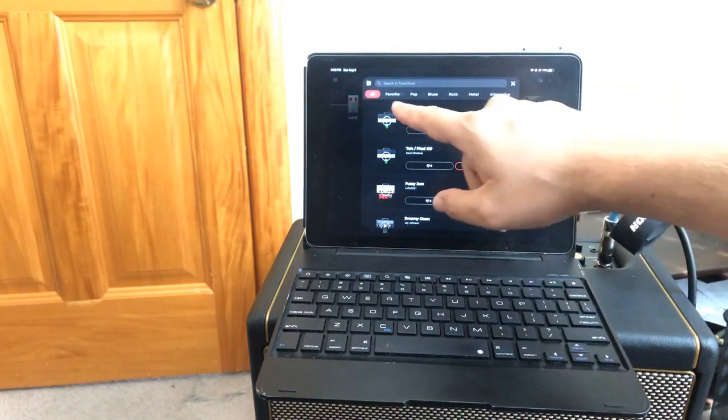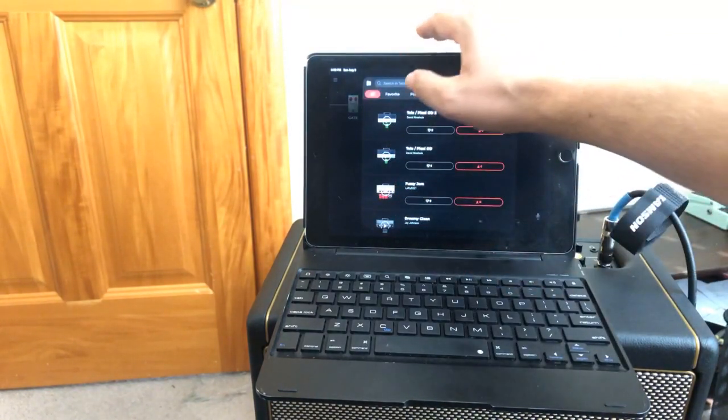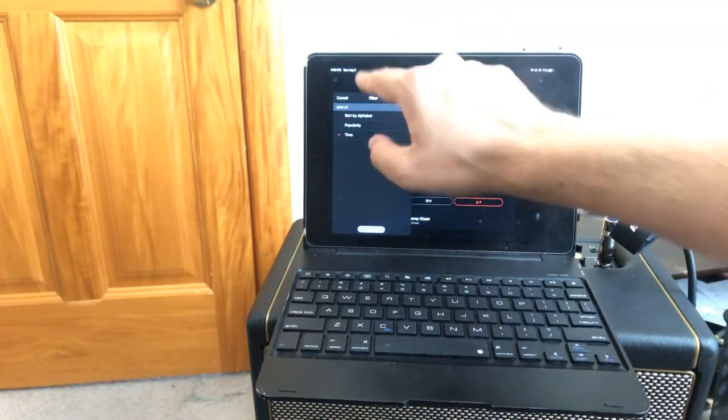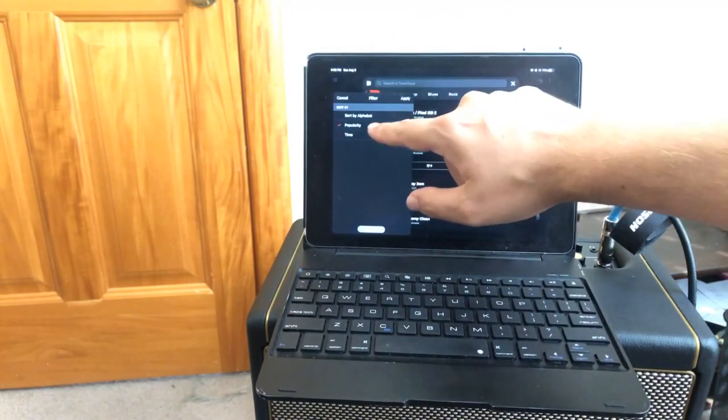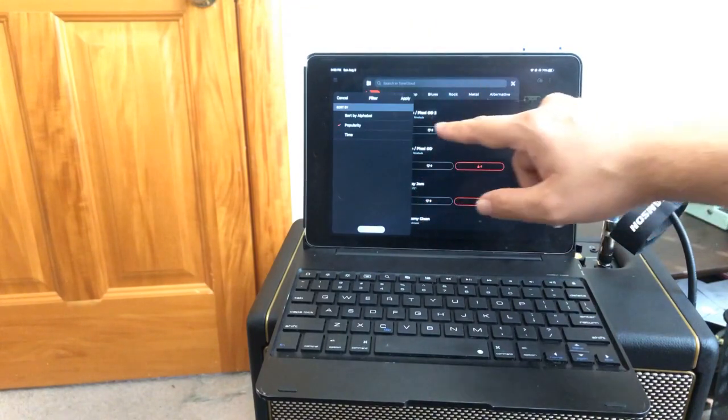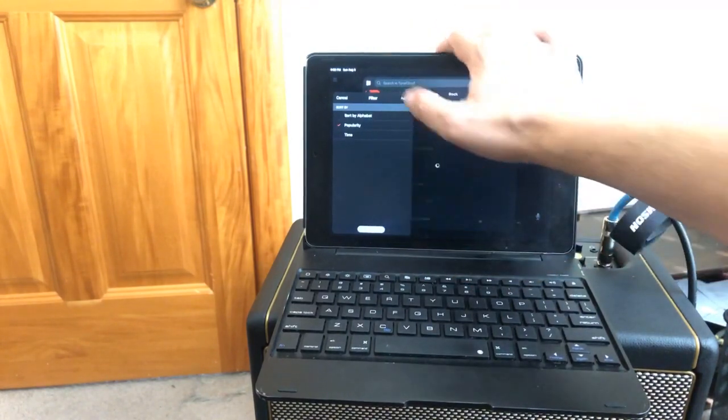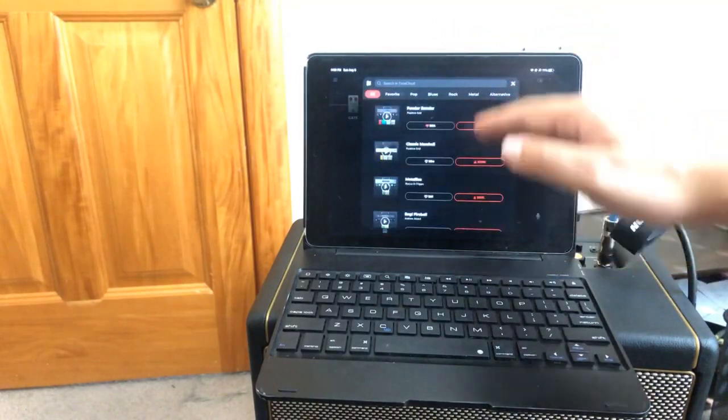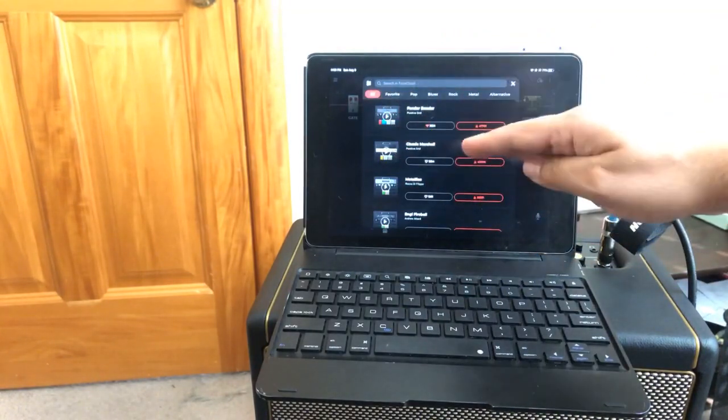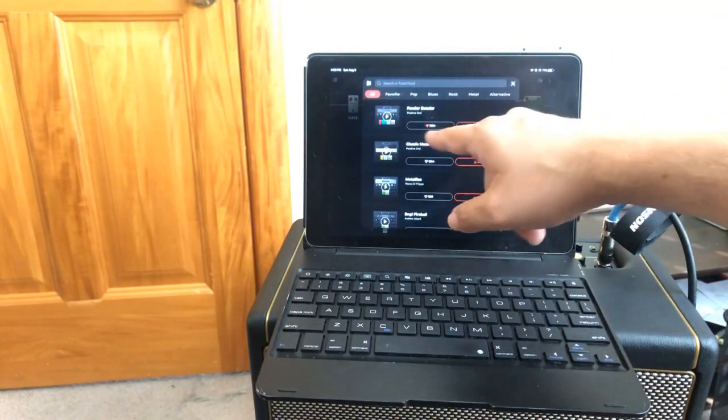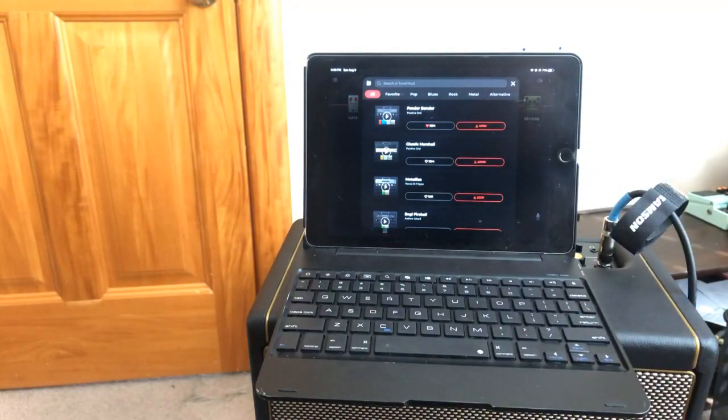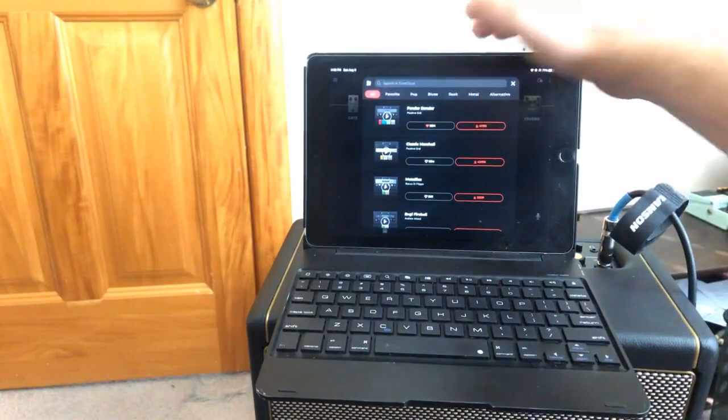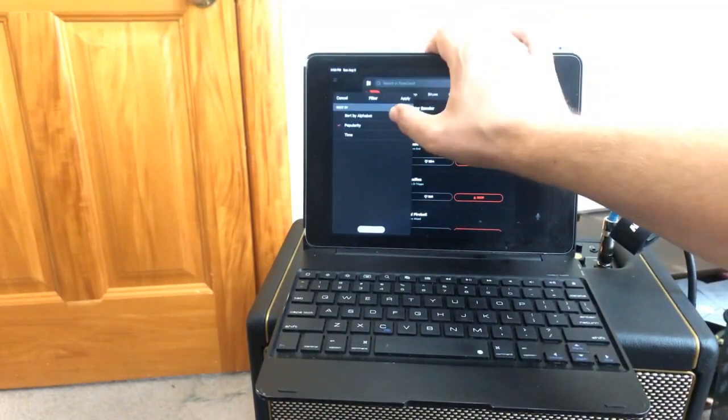One more thing to show you. When you're doing a search there's a couple different ways to filter this list. The default filter, which you click on this little guy here, is actually popularity. So at the top of this list, I'm going to apply that real quick. You're always going to see if you have it filtered by popularity, you're always going to see the most popular, most downloaded, most favorited tone. So everyone is going to have this Fender Bender at the top of their list that they're sorted by popularity.